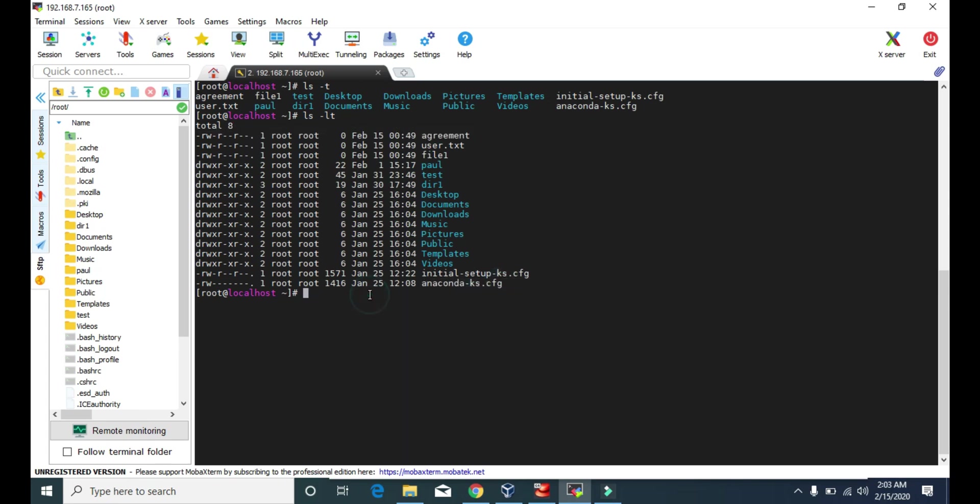All right, we have completed the LS command. I will see you in the next video — take care and keep learning.